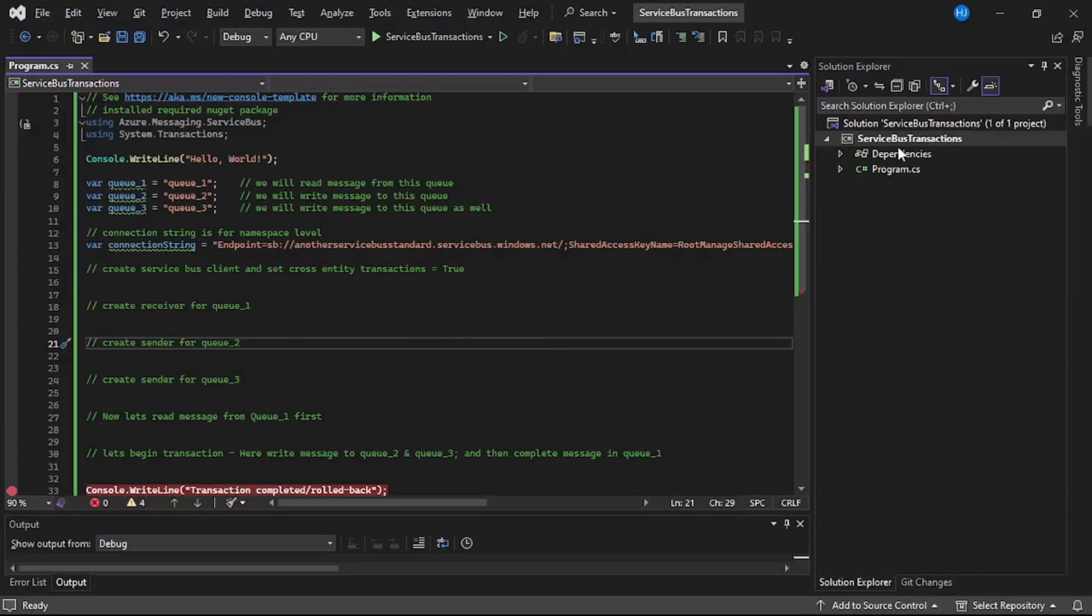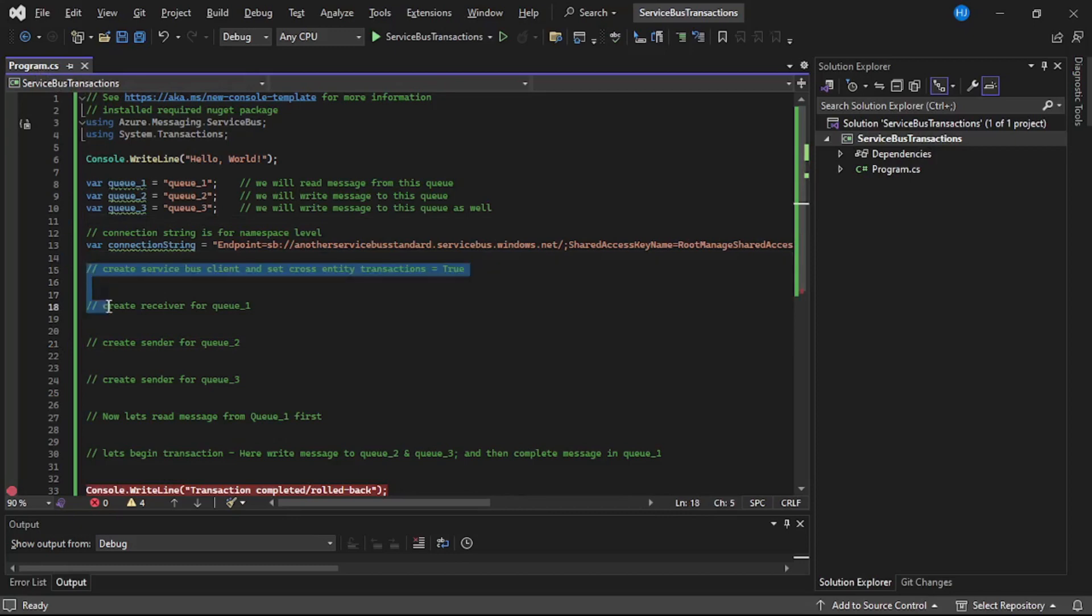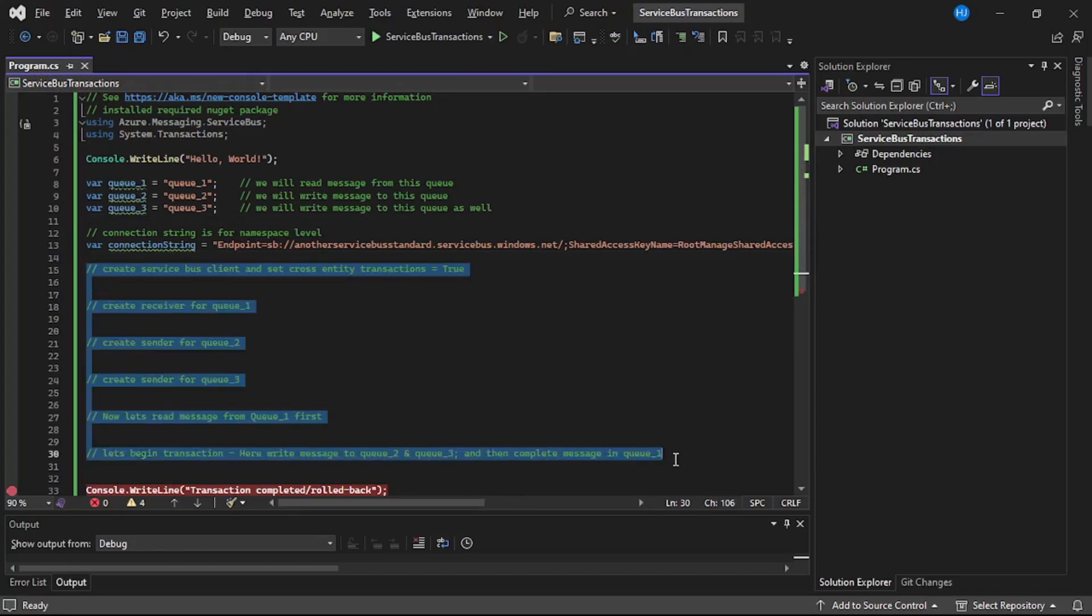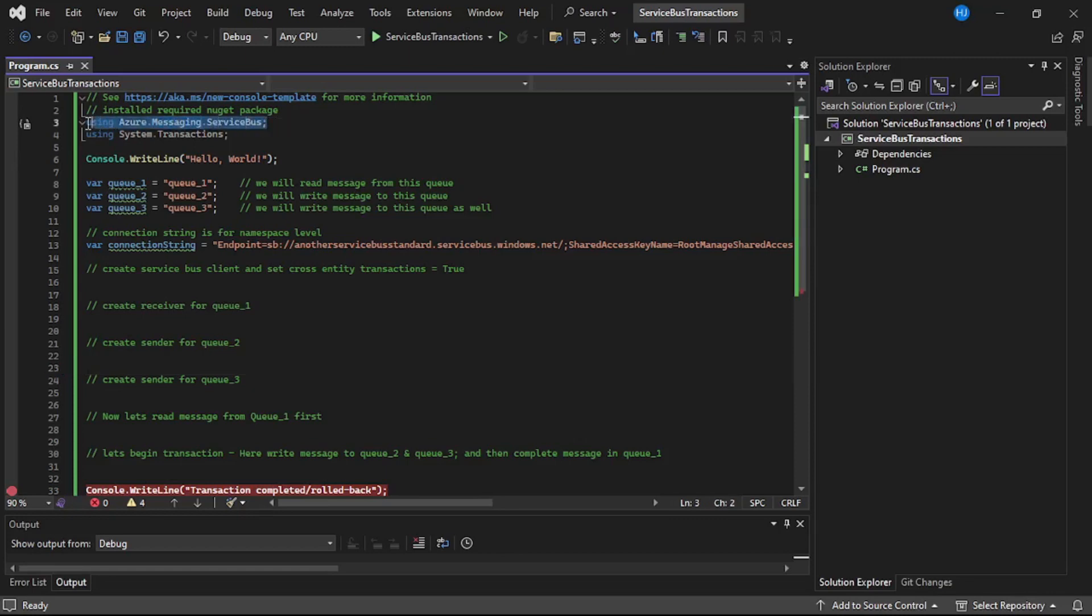Now guys, we are in Visual Studio. I have created this console app that is Service Bus Transactions. We are in program.cs file. And now guys, I want you to pause for a moment and try to understand the steps which we are going to perform - that is the code which I have highlighted.